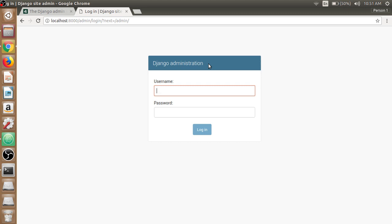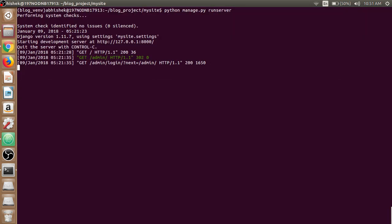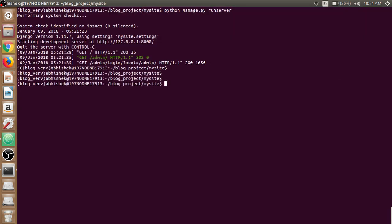So open up the terminal and write python manage.py create super user. Cancel the running server, write python manage.py create super user, and hit enter.